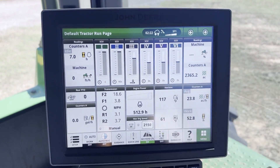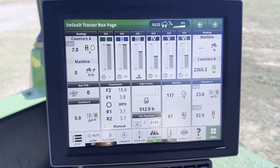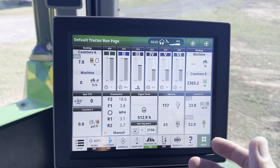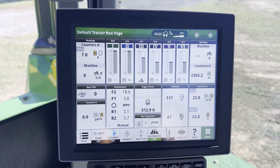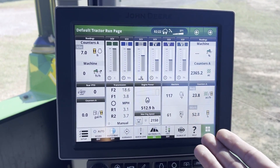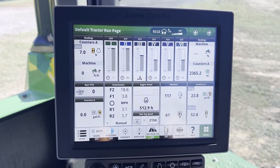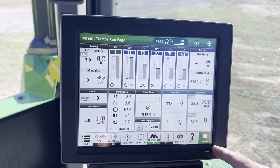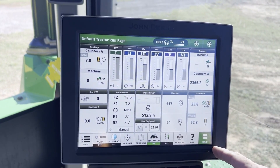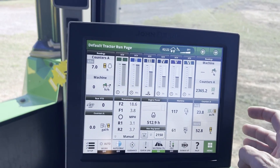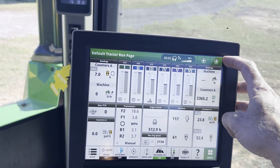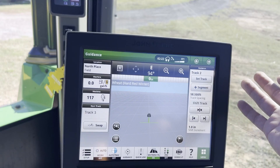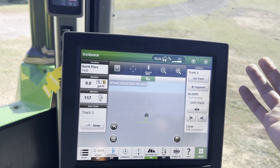We're going to show you how to add, remove, or edit a run page on a Gen 4 or G5 display. Today we're going to be using a 4600 Gen 4 display. To add a run page for an implement or something else, today I'm going to be adding one for an implement — a narrow seeder, a 1910.